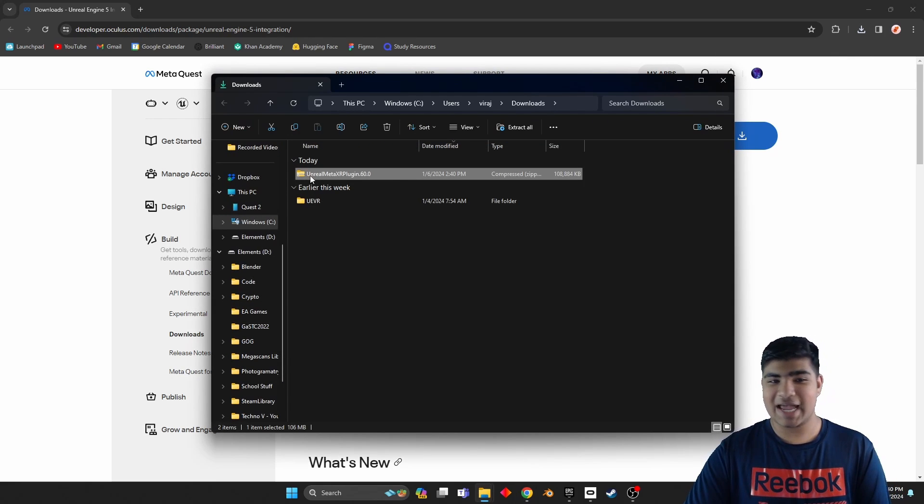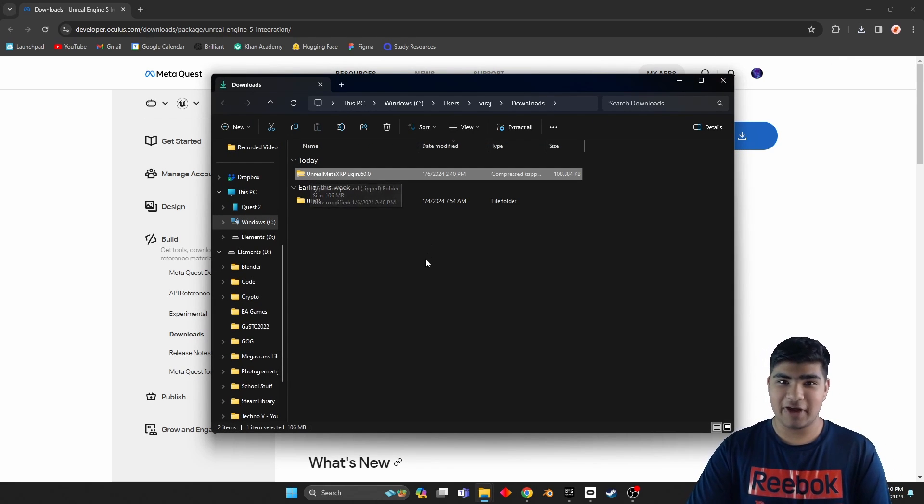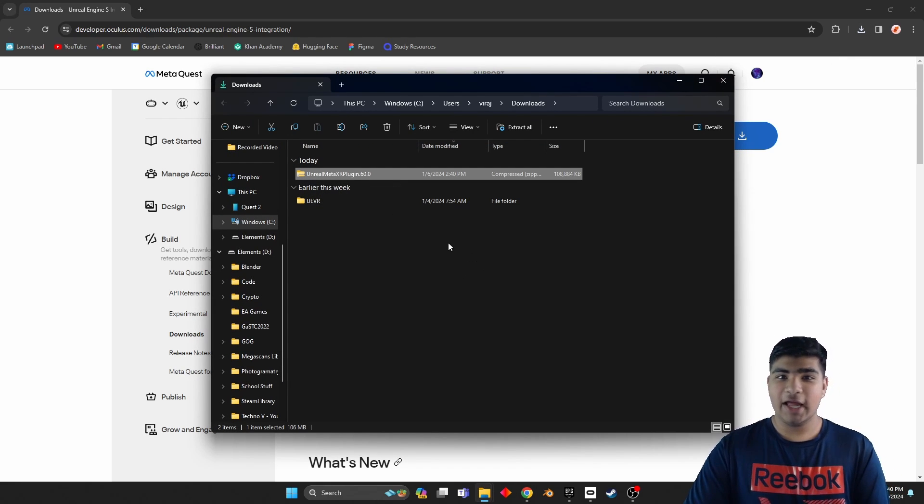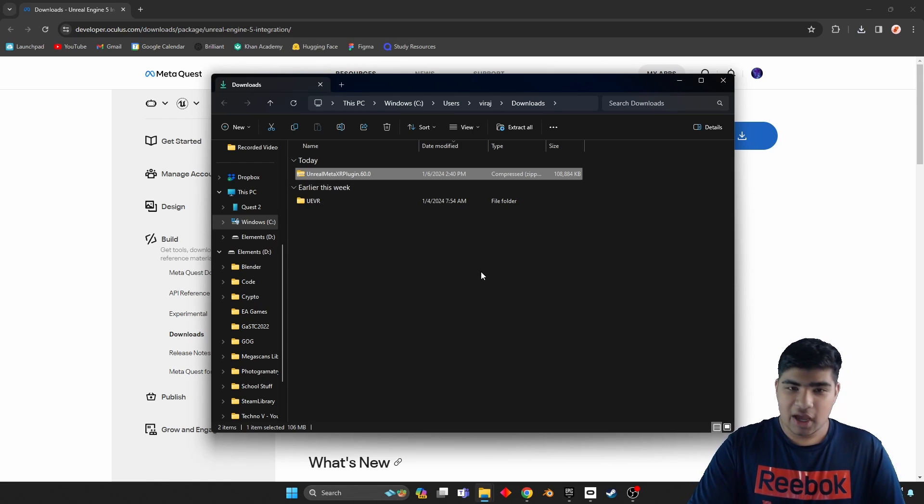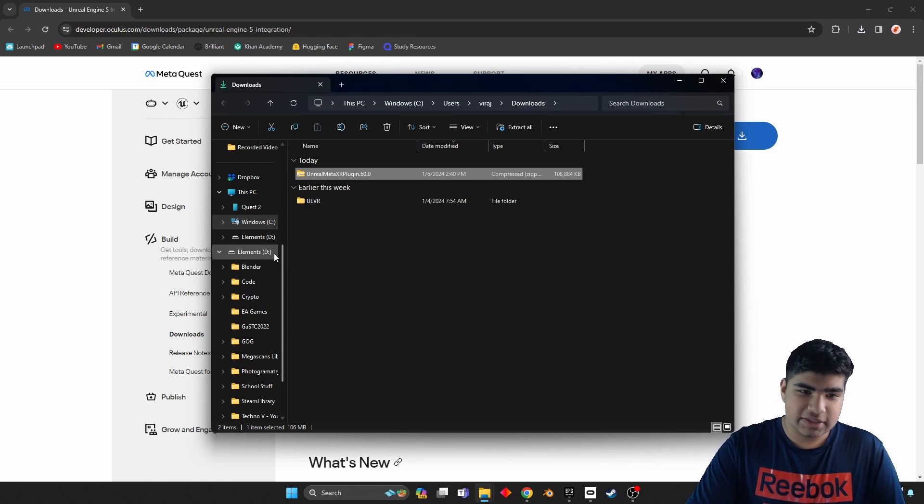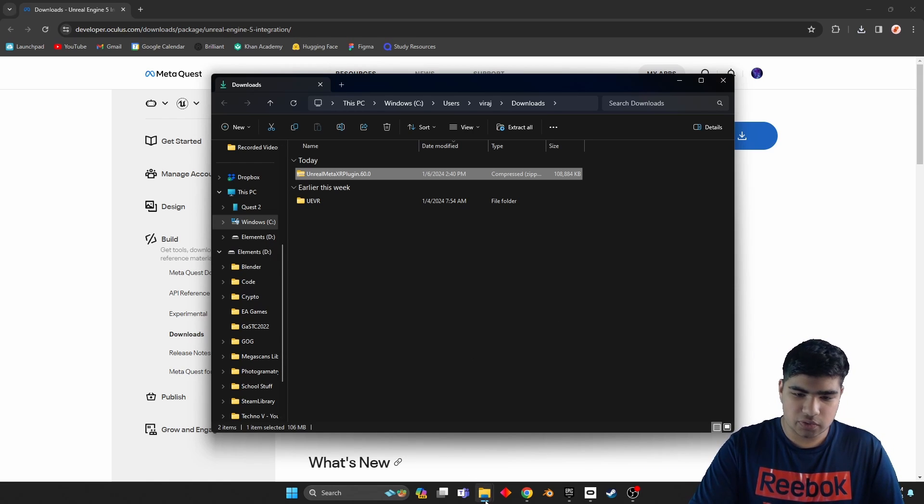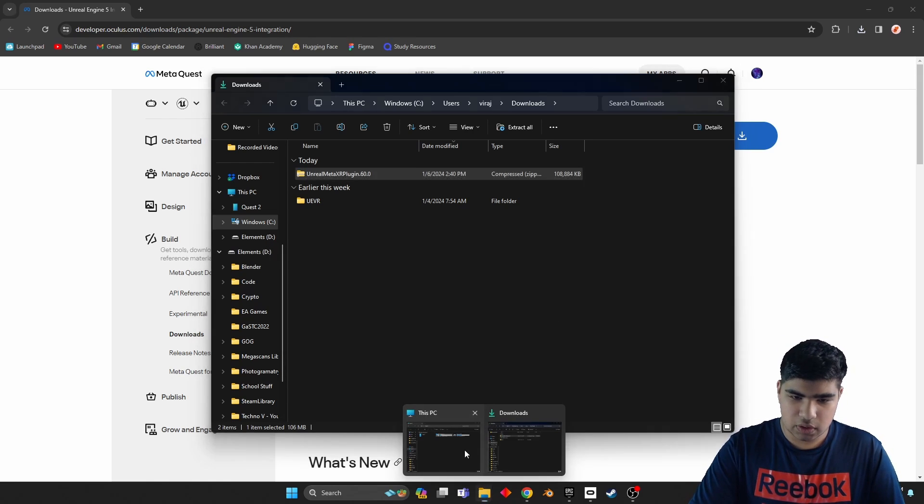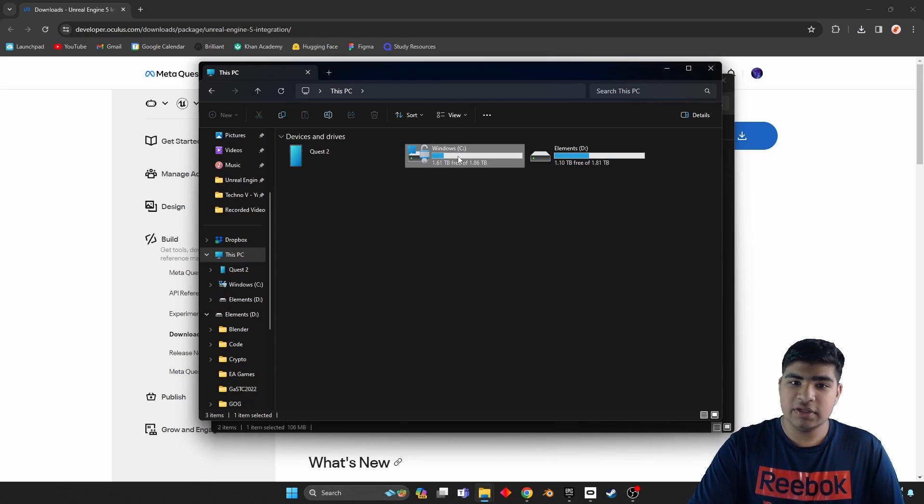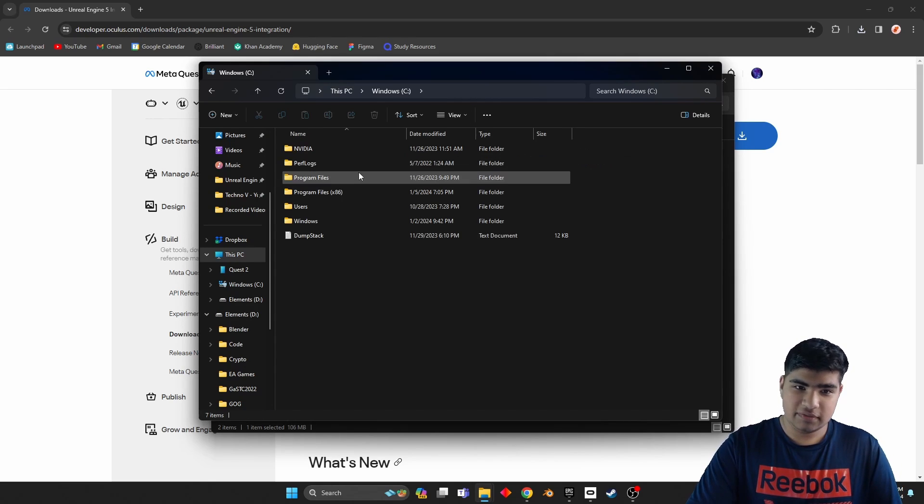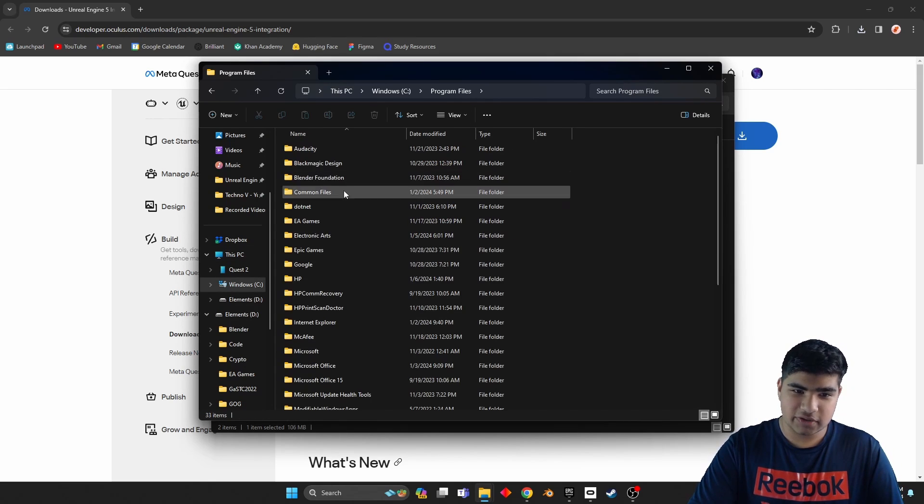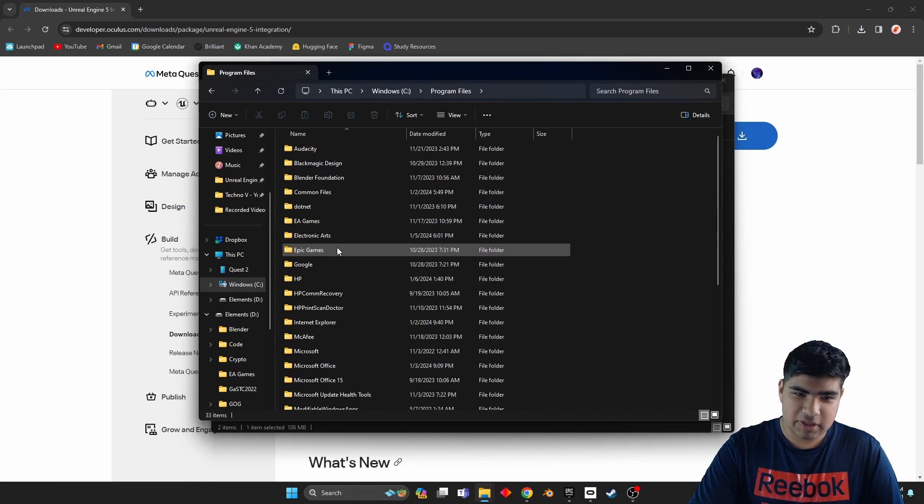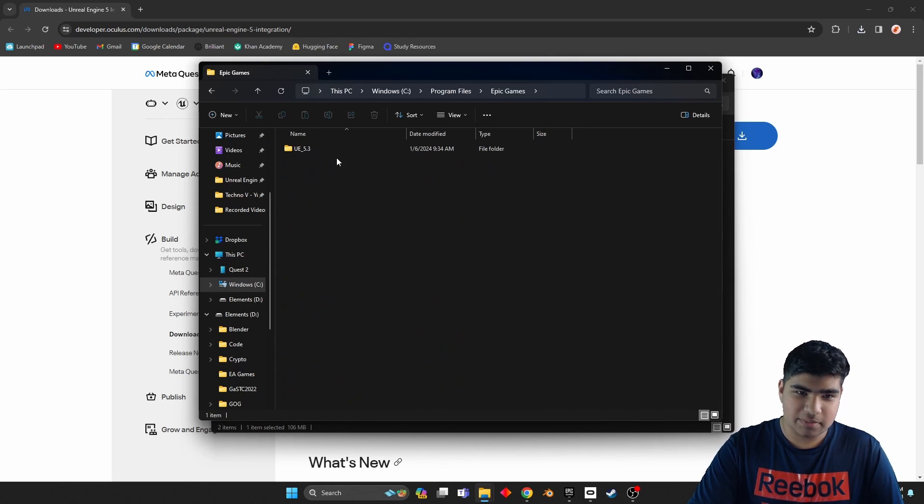Okay, now notice how it is actually a zip file and we're not going to extract it just yet. First we would need to go to the C drive, Program Files, Epic Games.